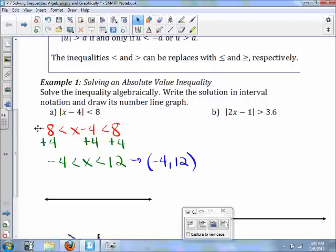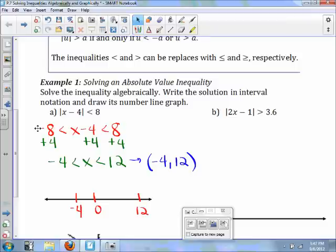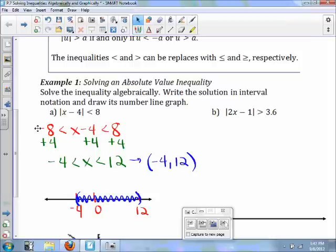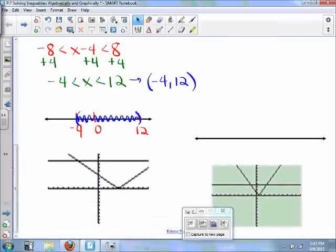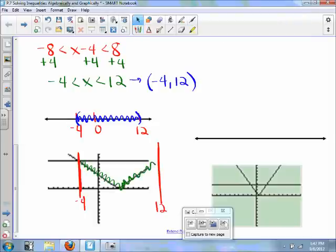To put this on the number line graph, we place 0, 12, and negative 4. On negative 4 we put a parenthesis, on 12 we put a parenthesis, and we shade in between. You can see the graph matches — where is x minus 4 less than 8? It's between negative 4 and positive 12.